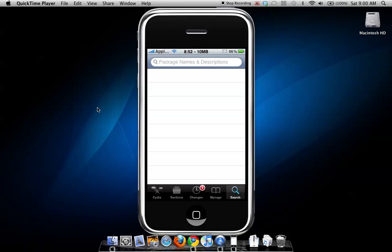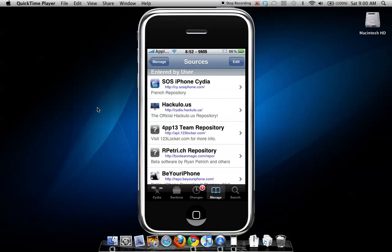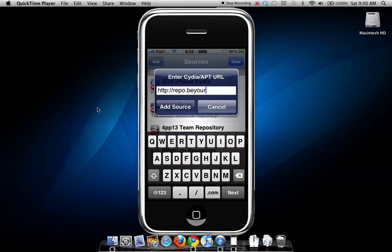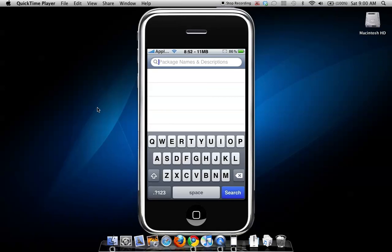Go to Manage, then Sources, then Edit, then Add, and add this source repo: beyouriphone.com. The source will also be in the description.